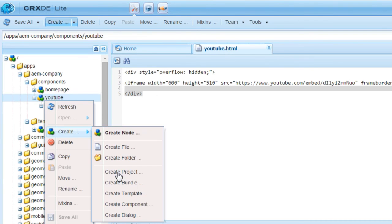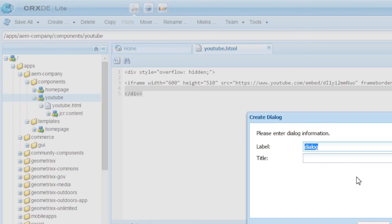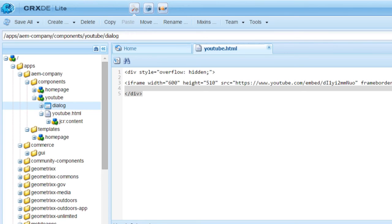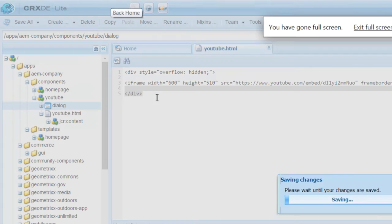So right click, Create, Create Dialogue. And enter YouTube here. Click OK. So we are done with the dialogue too.